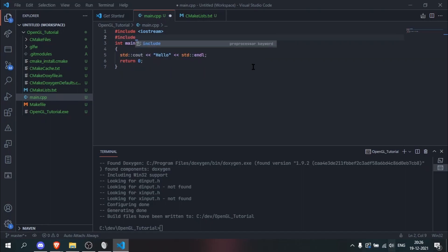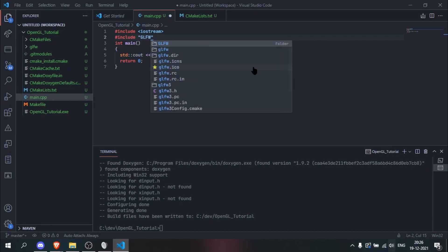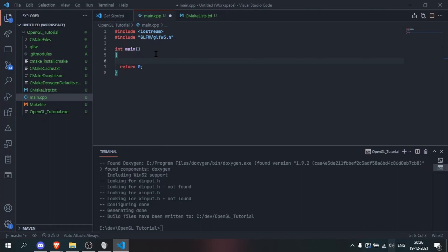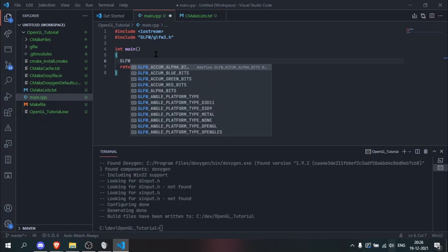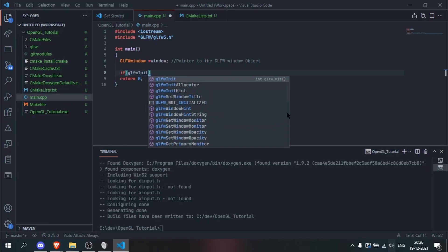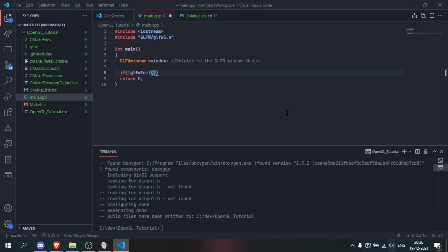We can now add #include <GLFW/glfw3.h>. We remove the Hello World print statement and create the GLFW window object: GLFWwindow* window. Now we need to initialize GLFW — if glfwInit() is not true, meaning GLFW is not successfully initialized, we do std::cout with 'GLFW not initialized'.